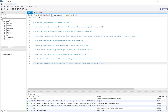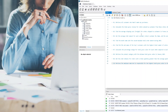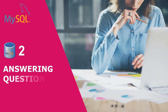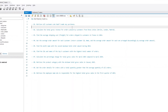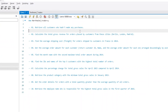Here are the 10 questions we will answer together step by step. Let's dive in. The first question says: retrieve all customers who hadn't made any purchases. After we read each question, I encourage you to pause the video and take your time to think about the algorithm we can follow to get our solution.